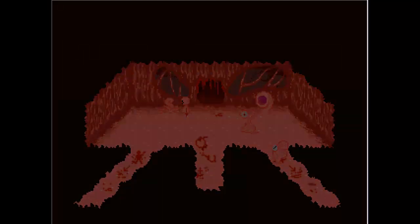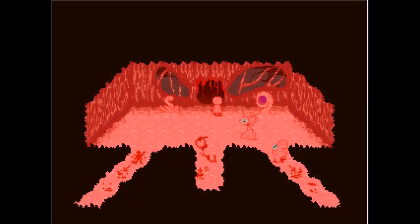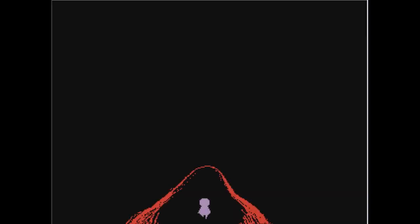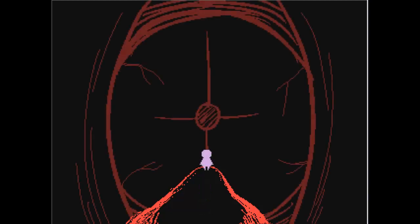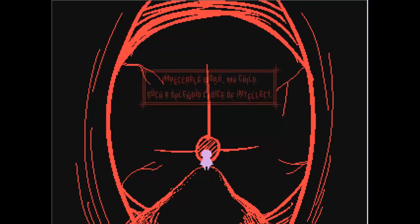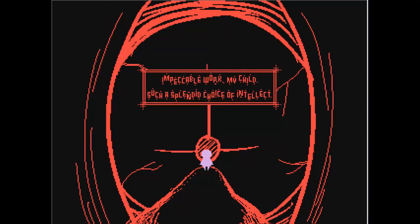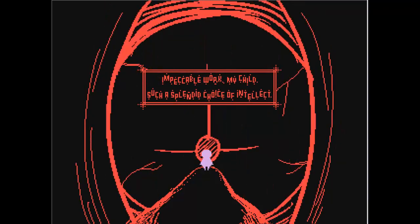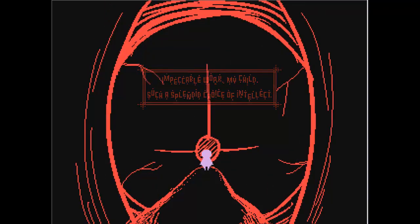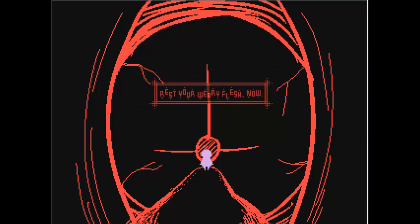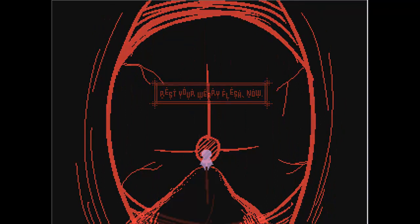I'm back. The vaginal cavity. Save. Excuse me. This room... Oh wow, grew bigger. Impeccable work, my child. Such a splendid choice of intellect. Well he agrees with me being a boy. Rest your weary flesh now. Thanks, mom. That's my mom.